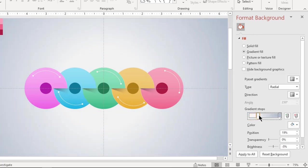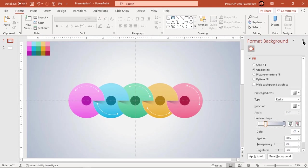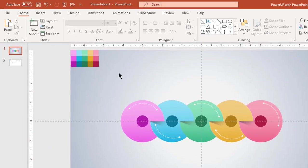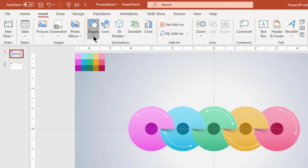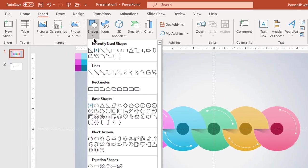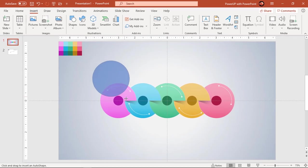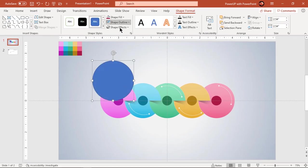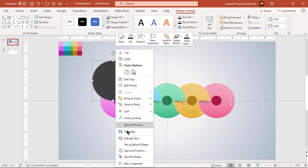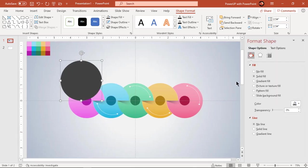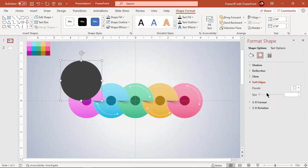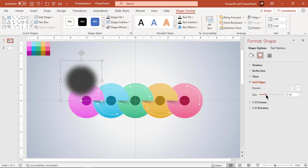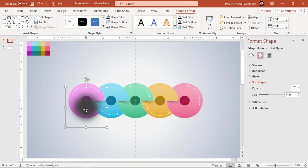Now we will create a shadow effect at the bottom of each circle to give our design a 3D effect. Go to the Insert tab and draw a circle holding down the Shift key. Make it no outline and fill it with dark gray color. Go to the soft edges feature and increase its value until you get the desired shadow effect. Place this shadow shape at the back end of each circle.